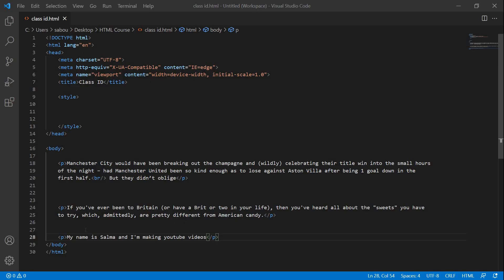We're going to see how to use class and ID attributes in HTML and CSS. Please remember that class and ID are HTML notions. To add the class or ID attribute, it is really very simple. Here we have three paragraphs and we're going to add the class attribute to each paragraph.